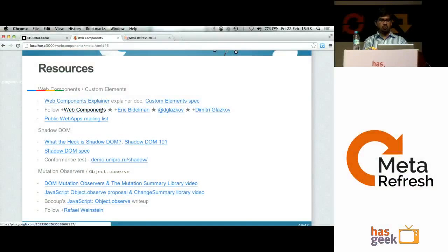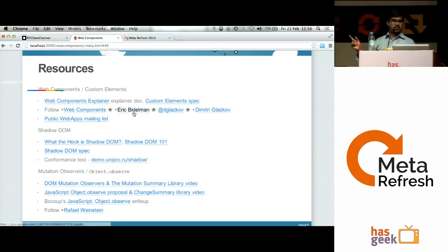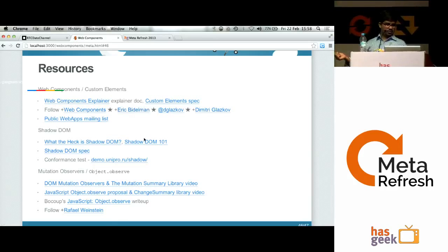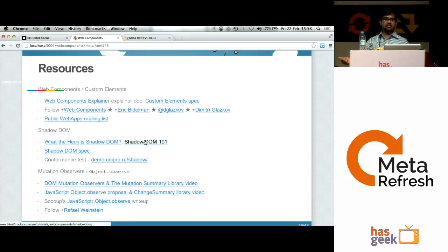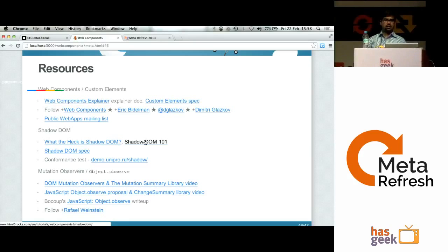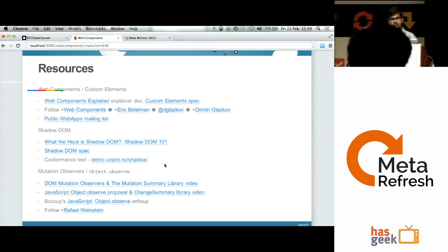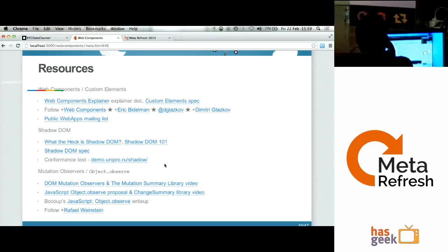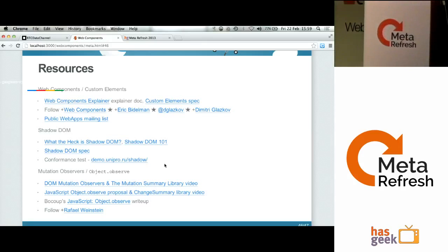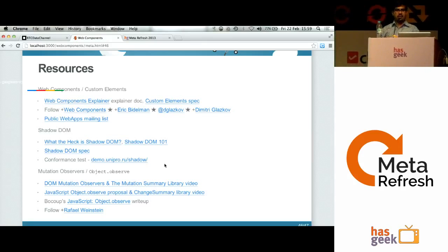There is a very good Google Plus page where lots of talks and information about the specification are posted. You can also follow Eric Bidelman — this presentation was inspired by his talk. There is a very nice article about Shadow DOM on HTML5 Rocks called 'Shadow DOM 101,' which covers the basics of Shadow DOM. As the spec gets more standardized and more browser vendors start supporting it, this will probably be the future.